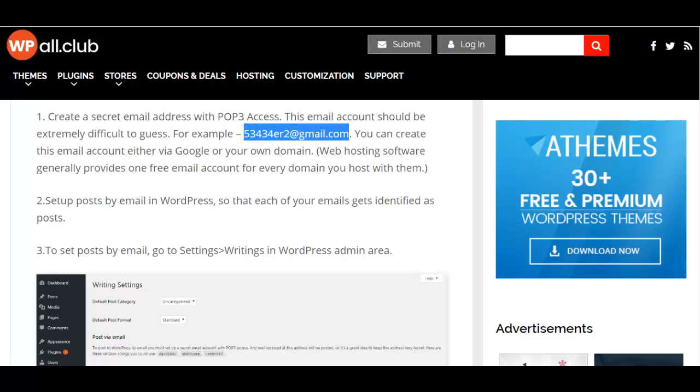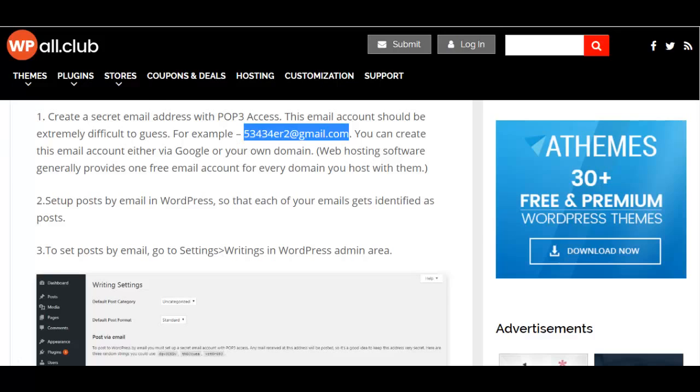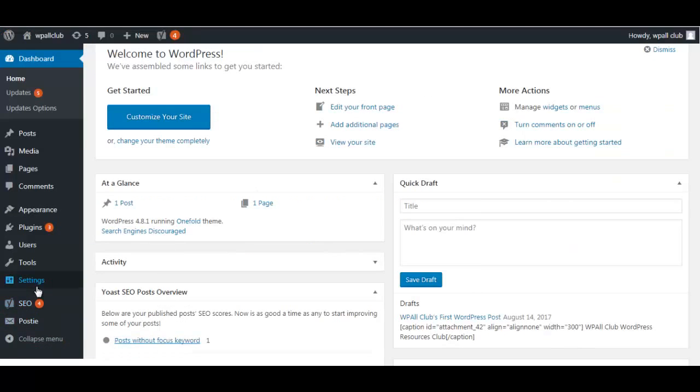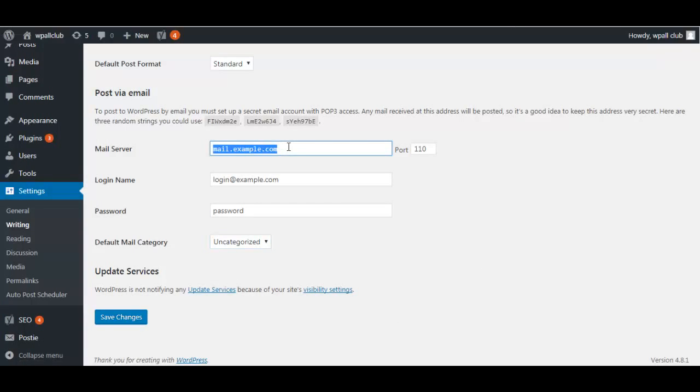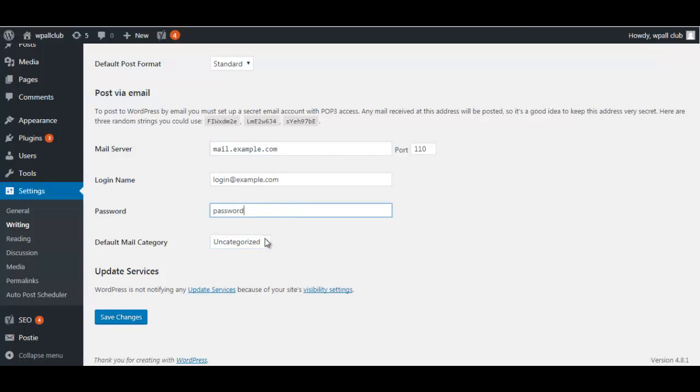It should have a random set of strings so that it becomes extremely difficult for others to guess. Once you've created this email address, you need to go to Dashboard, click on Settings, then Writing, and you'll be directed to this page. You'll have to enter your mail server details, your login details, and everything. Once you've done this, click on Save Changes and you're good to go.